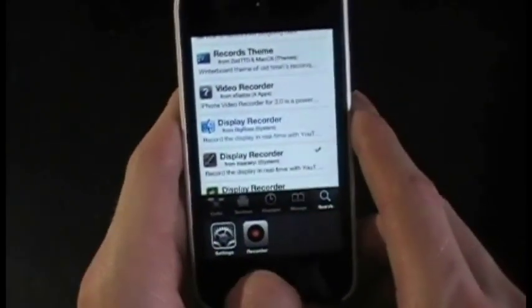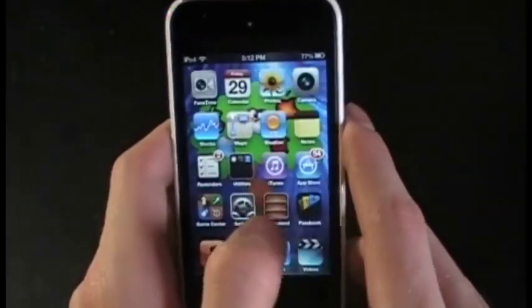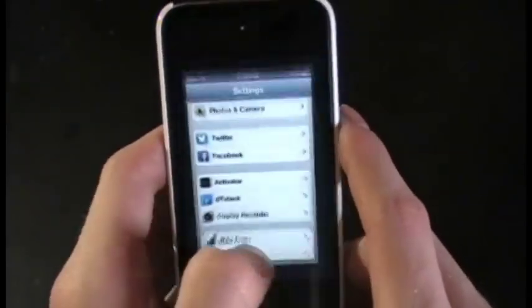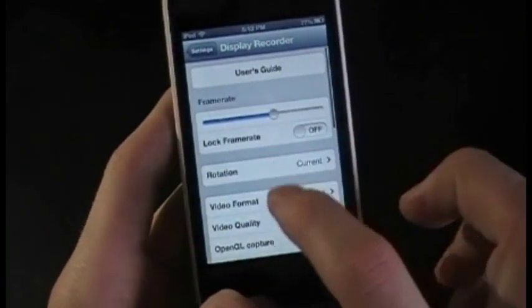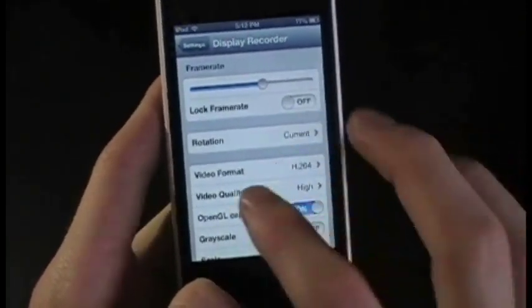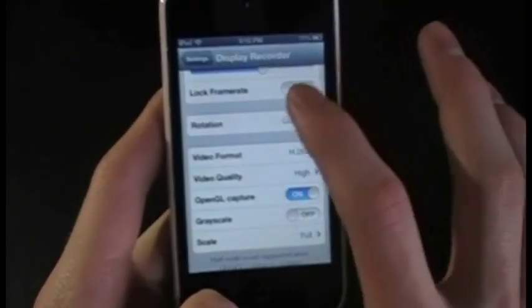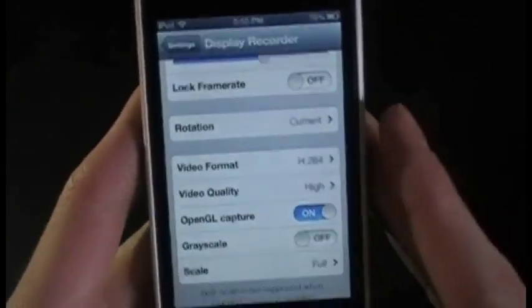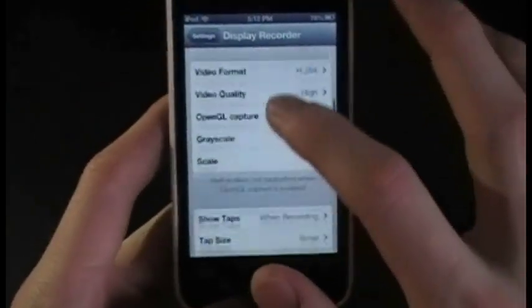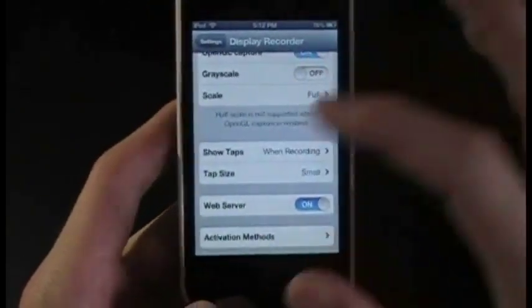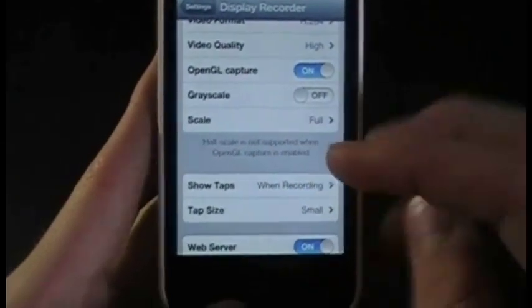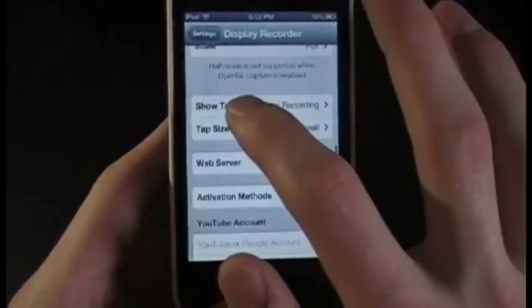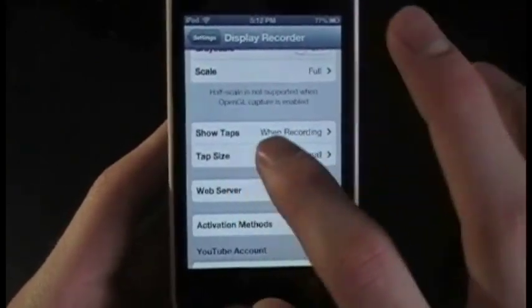Once you've downloaded it, you'll have settings you can change. Just scroll down and hit Display Recorder. You can change the frame rate — I wouldn't lock it unless you have a higher-end iPhone or iPod, like one of the newest ones. You can also change whether or not you want taps to show up wherever you tap the screen, and how big you want them.